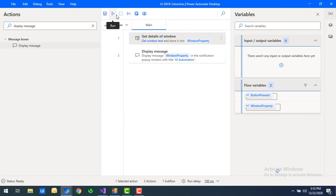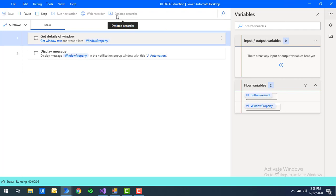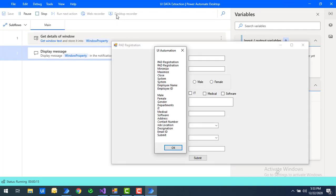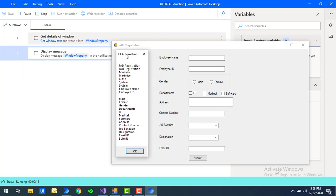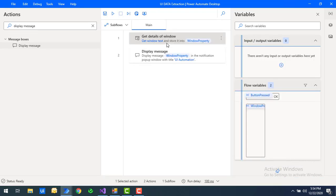Let's run the flow to get the text of the particular window. Flow execution started and we got the output. You can see the title 'Power Automate Registration', and then 'Minimize', 'Maximize', 'Employee Name', 'Employee ID', 'Gender', 'Departments', 'IT', 'Medical', 'Store', and 'Submit' — all extracted as text. We successfully extracted the text from the window using 'Get Details of Window'. I'll click OK.